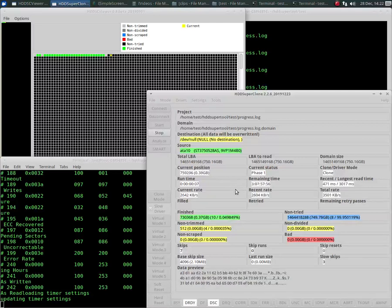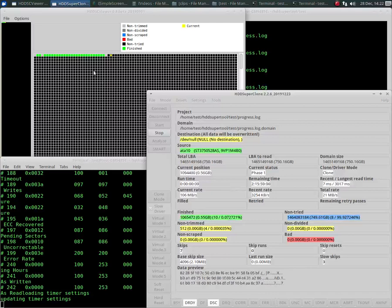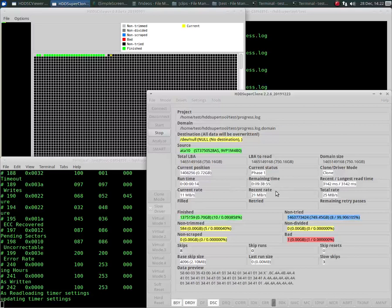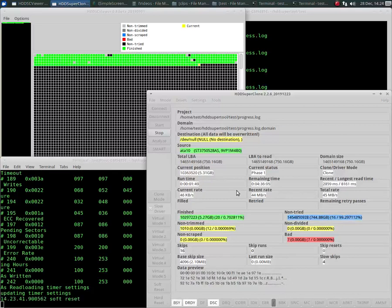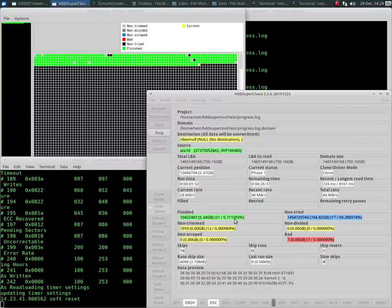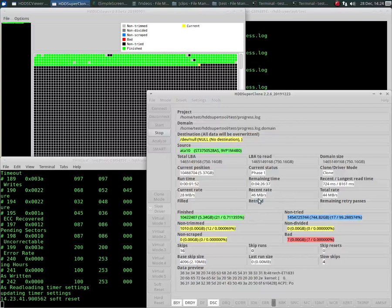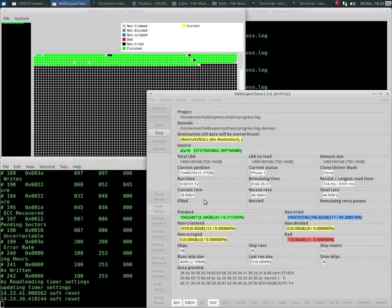And watch up here to see the pattern. We'll jump ahead here in a minute. Alright, so it's been running a while and as you can see, it's cruising along fairly good. Recent rate, 46.